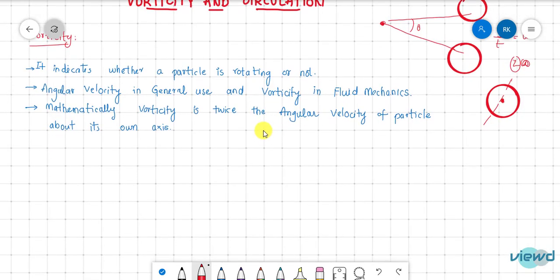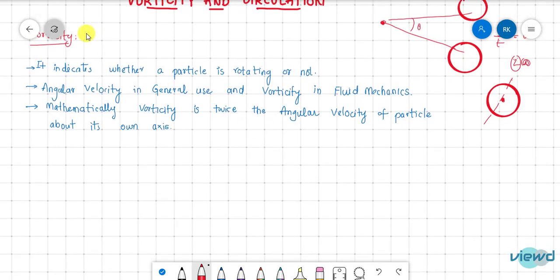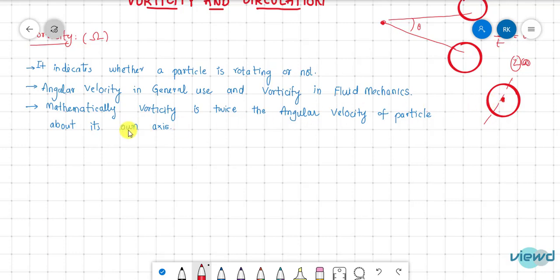Vorticity is represented with capital omega (Ω). Mathematically, vorticity is twice the angular velocity of a particle about its own axis. Angular velocity may be about any point, but it is the angular velocity about the centroidal axis that gives us vorticity. So vorticity Ω = 2ω.